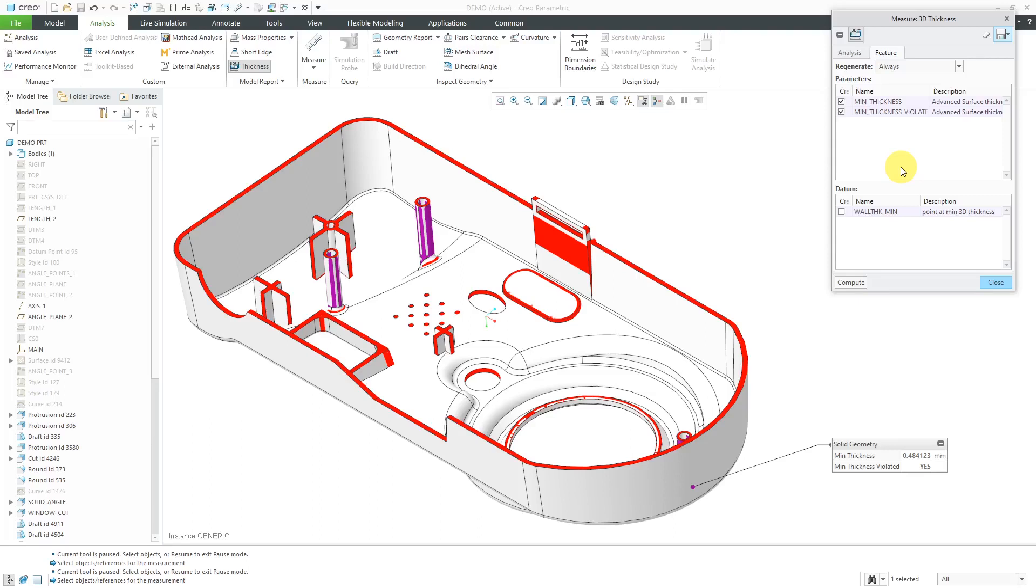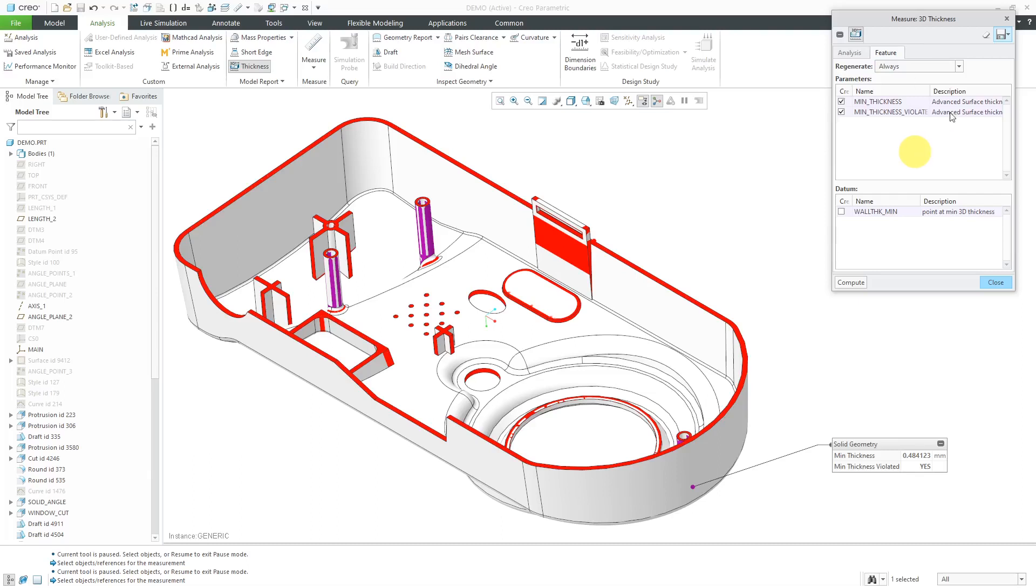That's typically used if you are doing things like feasibility and optimization studies, which is currently grayed out because I have this dialog box open. Feasibility and optimization studies allow you to tell Creo Parametric to update your model to meet different conditions. Like for example, if you wanted to have all the geometry greater than the minimum thickness, you could set up those different feasibility and optimization studies.